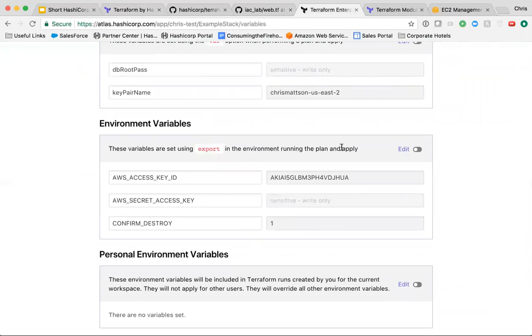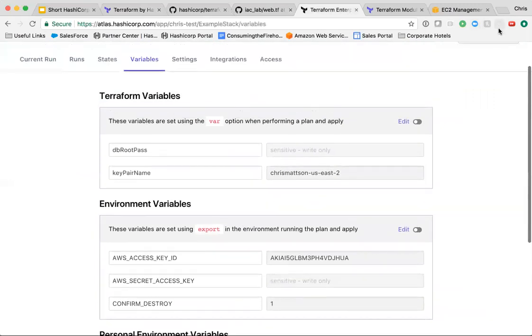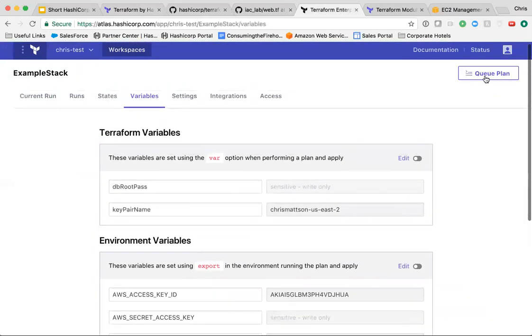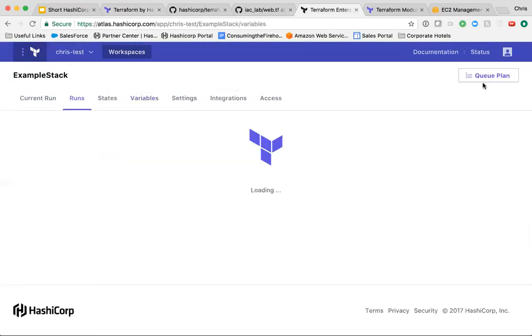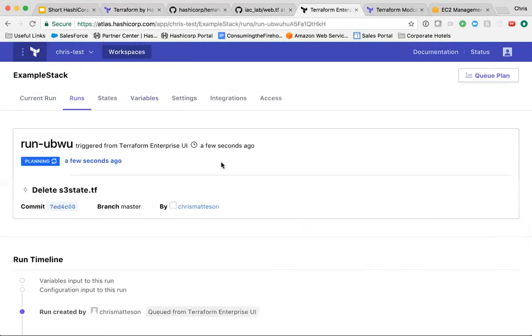When ready, users kick off a Terraform plan, view the changes which will be made, and if happy with the changes, kick off a Terraform apply.